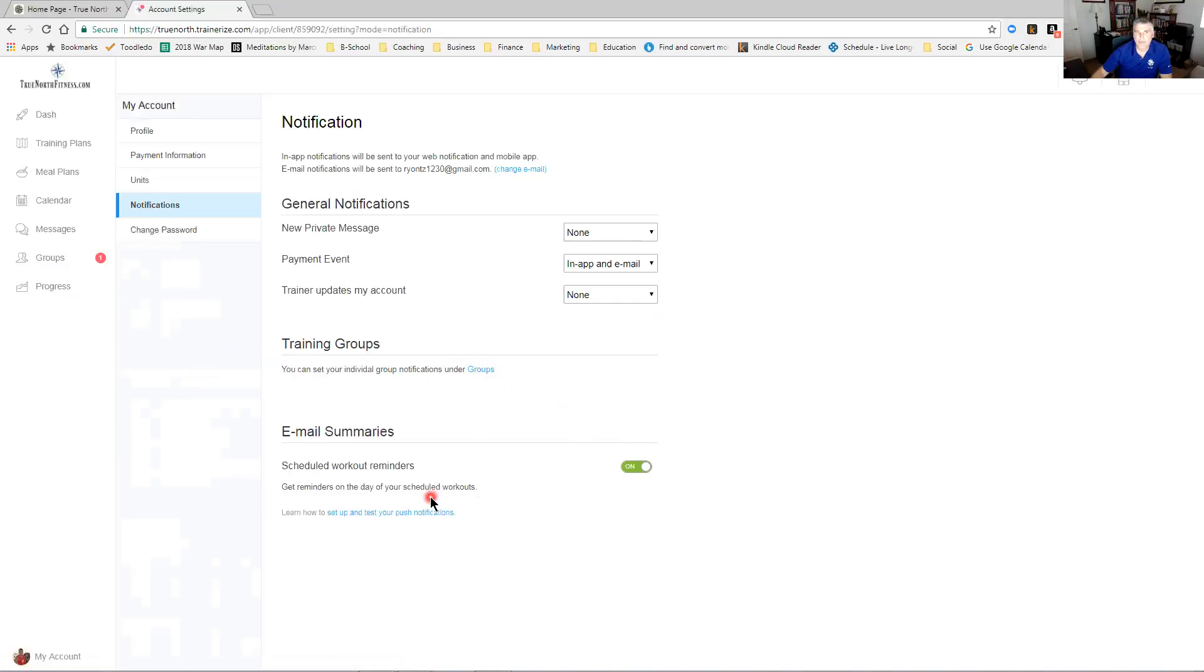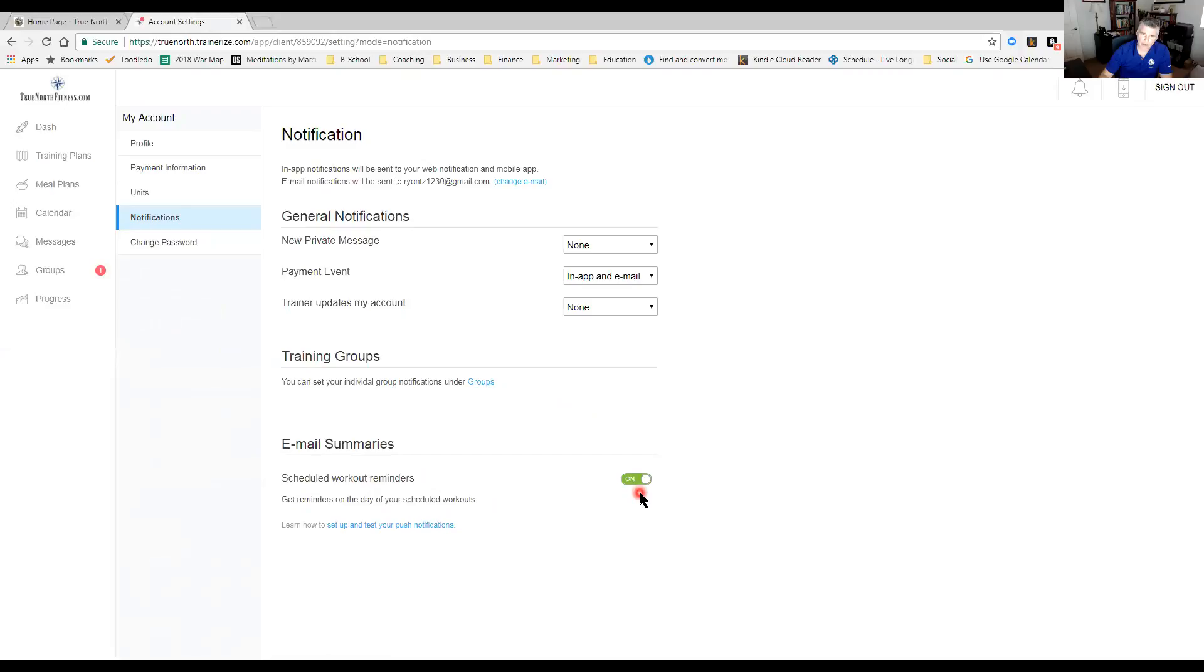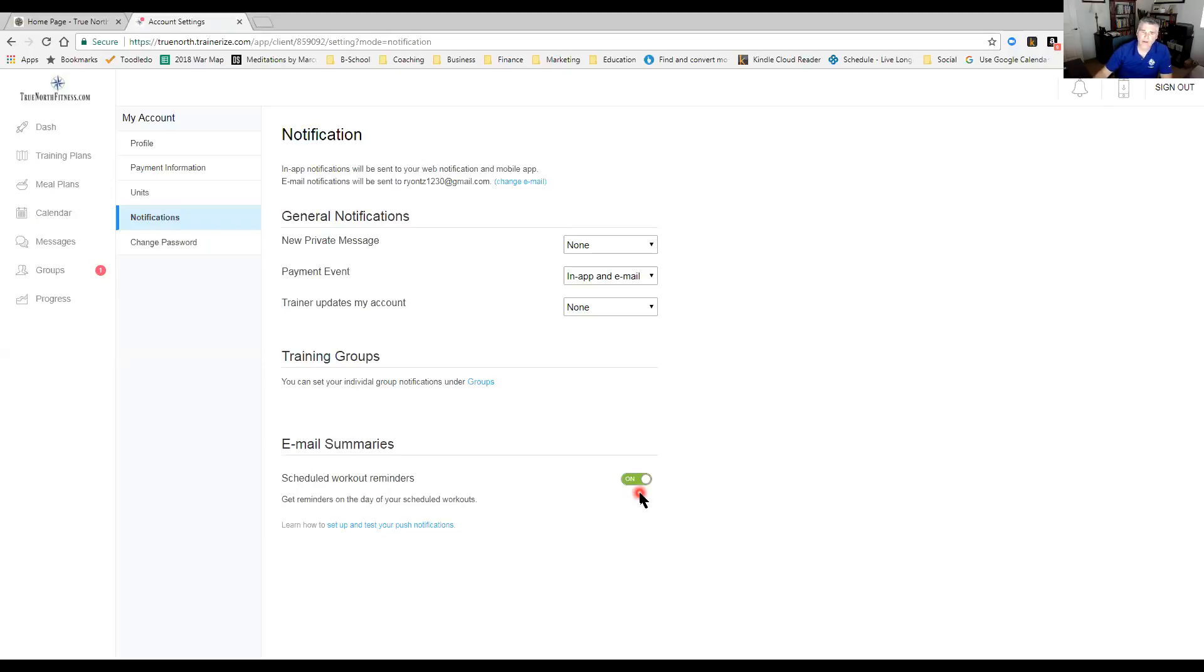And then email summary, scheduled workout reminders - I have that on because when you schedule a workout on your calendar, this is going to send you an email the night before and say remember to do your workout. And again on the video that goes to the calendar, I show you how to schedule your calendar on the web app, which is important.